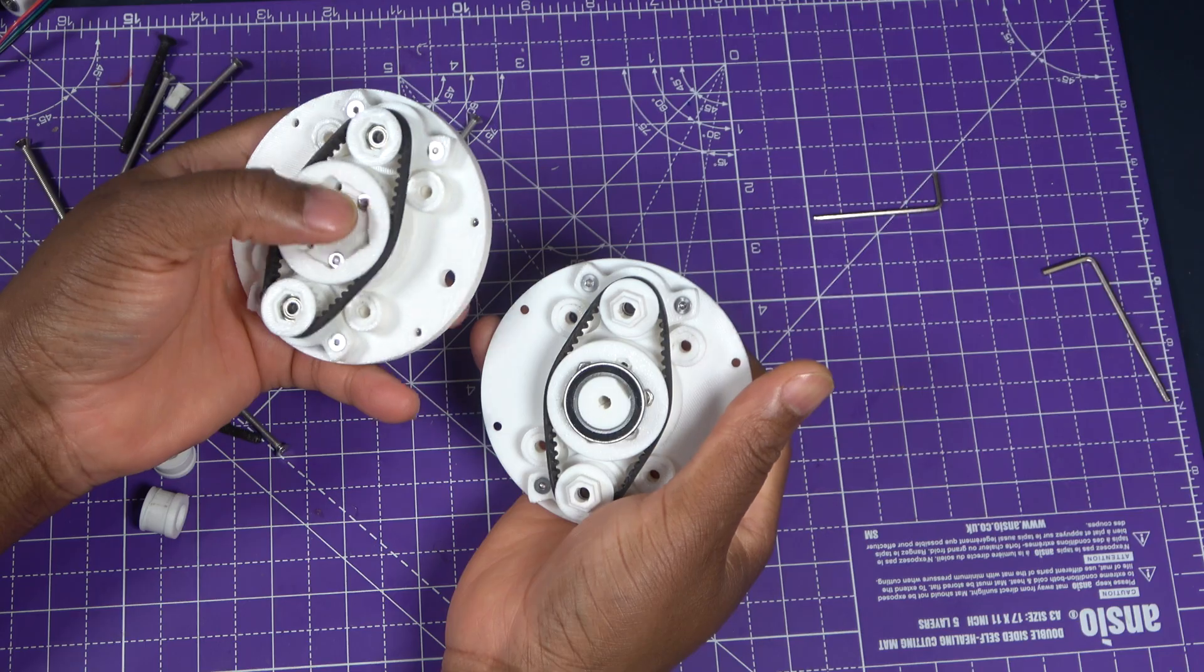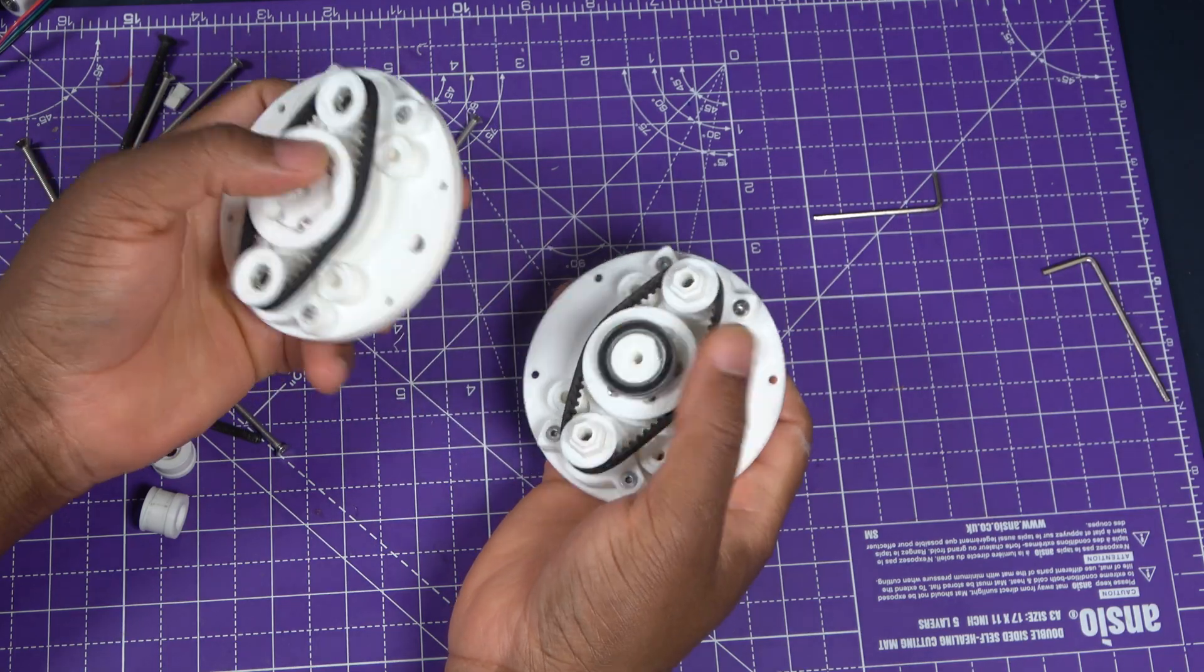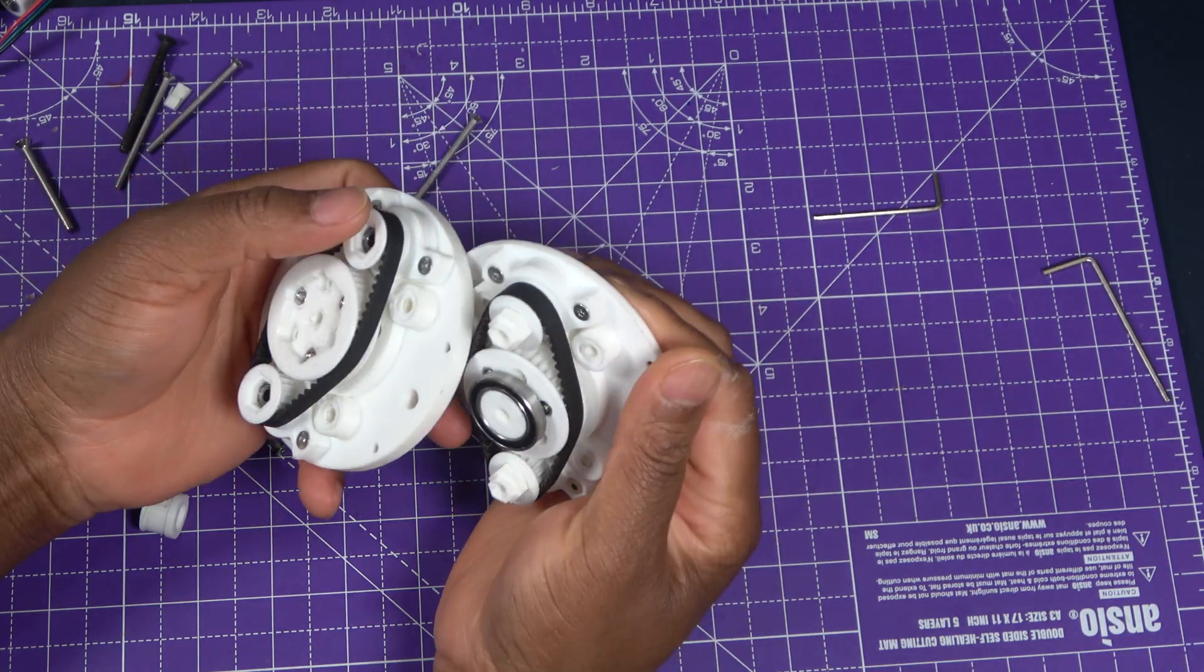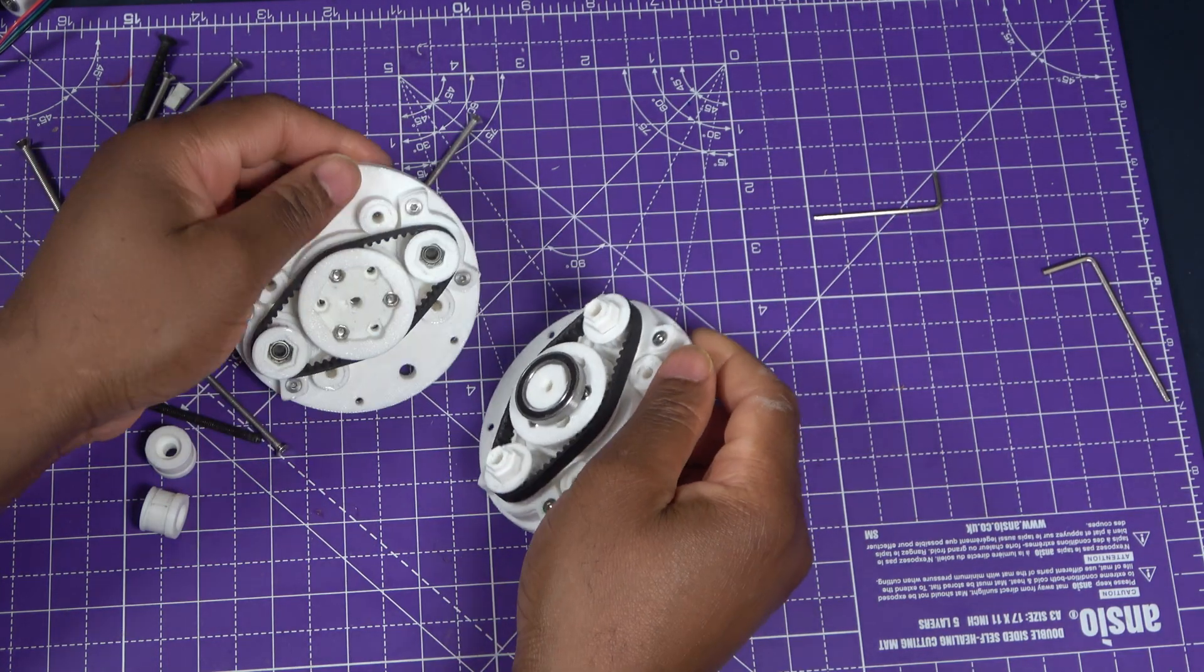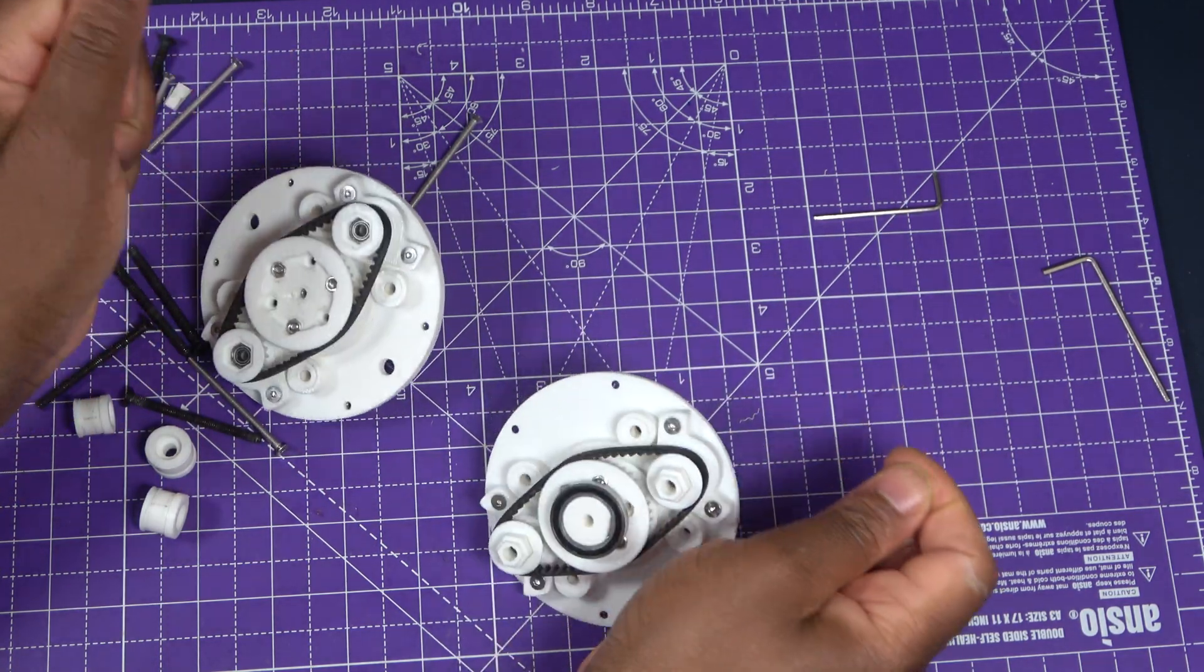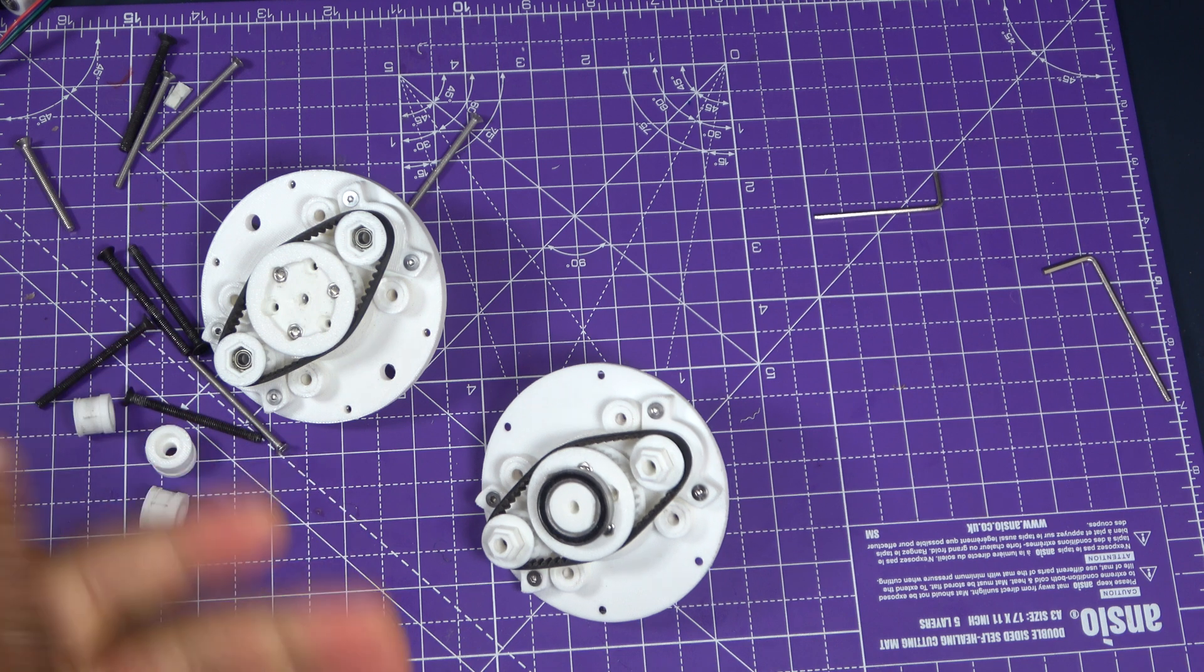In this case, with a 40 tooth reference pulley and a one tooth difference, we get a 40 to 1 reduction.